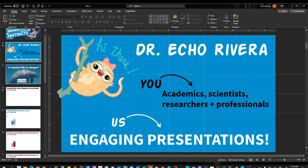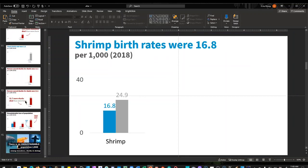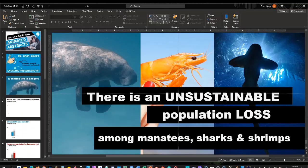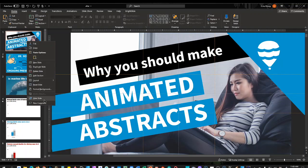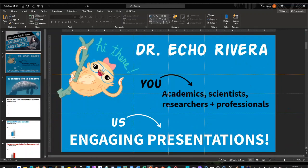The first step that I talked about in the other video is design your slides. Basically just design the slides that you want to be in your gif or your animated abstract — this is kind of what I was showing you. So I had this slide and a bunch of other slides and then an end slide, and I'm going to hide the slides I don't want in the gif.